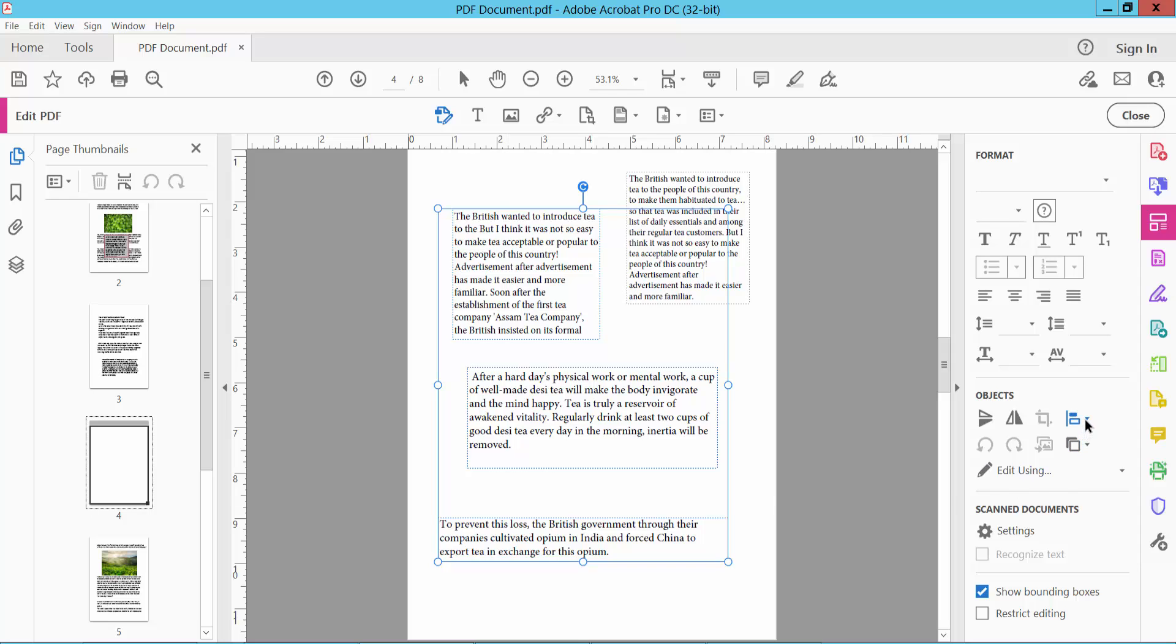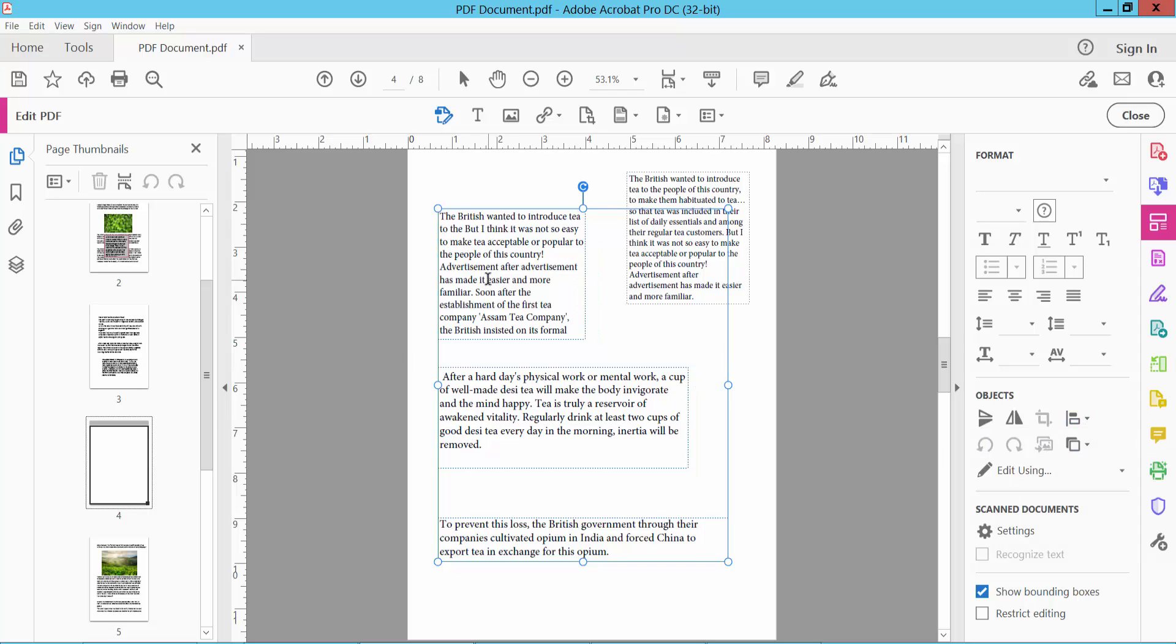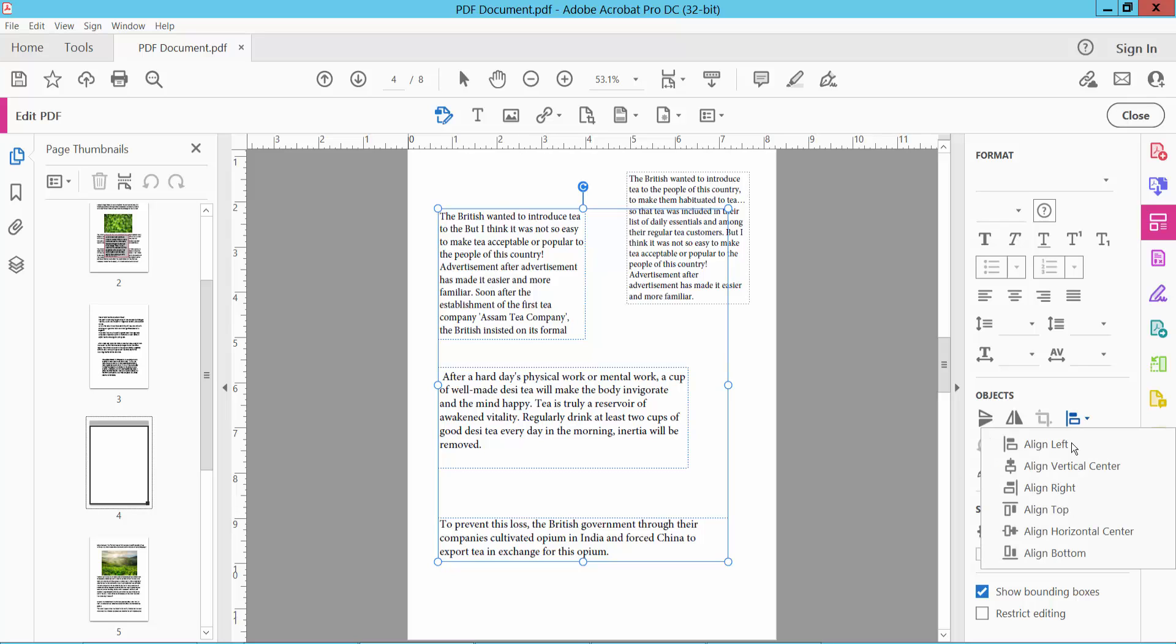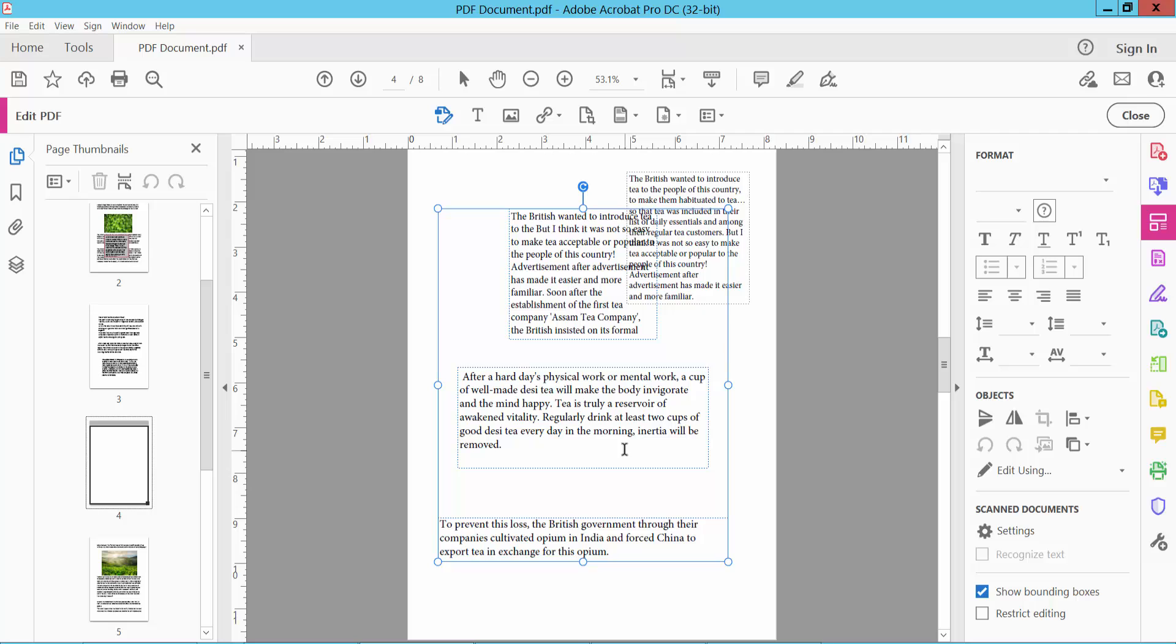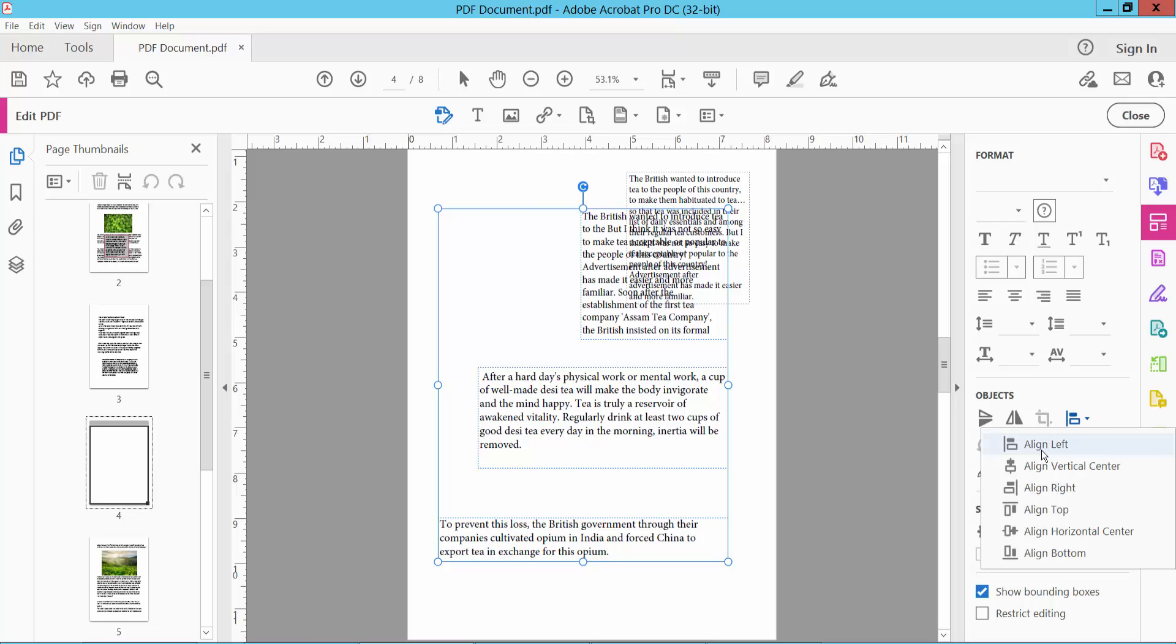And here we will find this align option. You can align these text boxes left. I will see this left align option in here. Also you can align vertical center. You can see this. Also you can align right. I will align this one left.